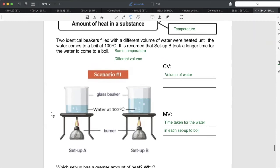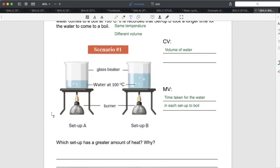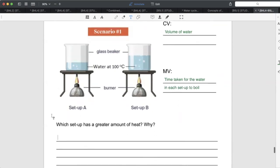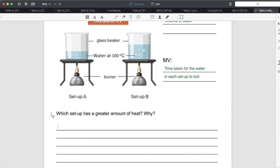One setup actually has more heat. When I say more heat, I'm not saying different temperature — both waters are at the same temperature, 100 degrees Celsius. More volume means more heat, assuming the same temperature. So I would put my egg into Setup B to cook it faster, because with more heat the egg will gain more heat as well.